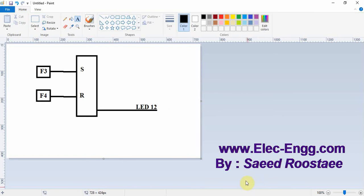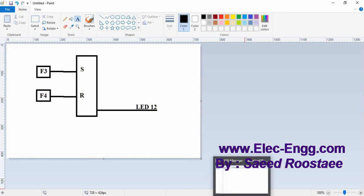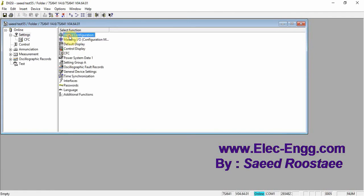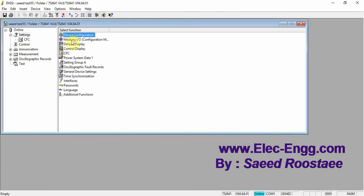Let's implement this simple function into DIGSI software, download it to the relay, and test it. Let's start. First of all, we have to go to the masking input and output.